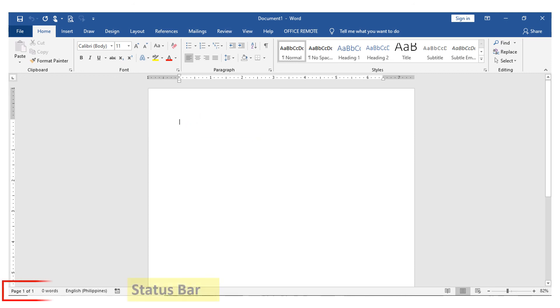And status bar which displays page number, section number and total number of pages.